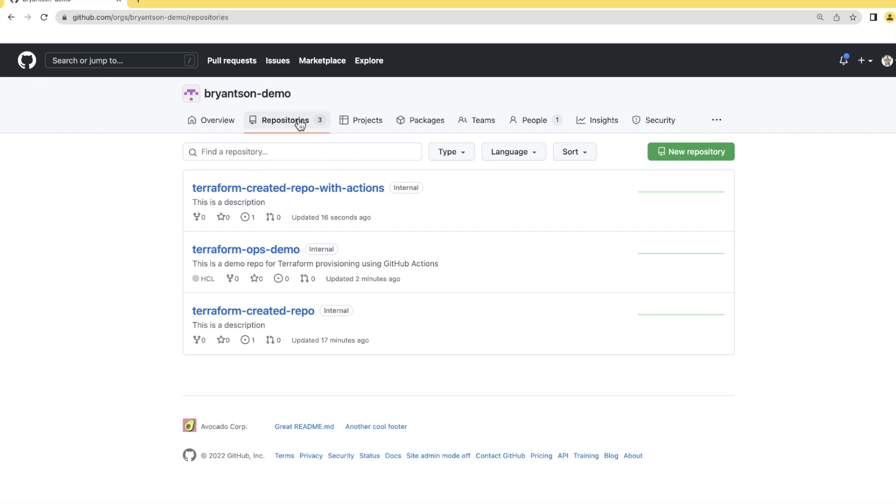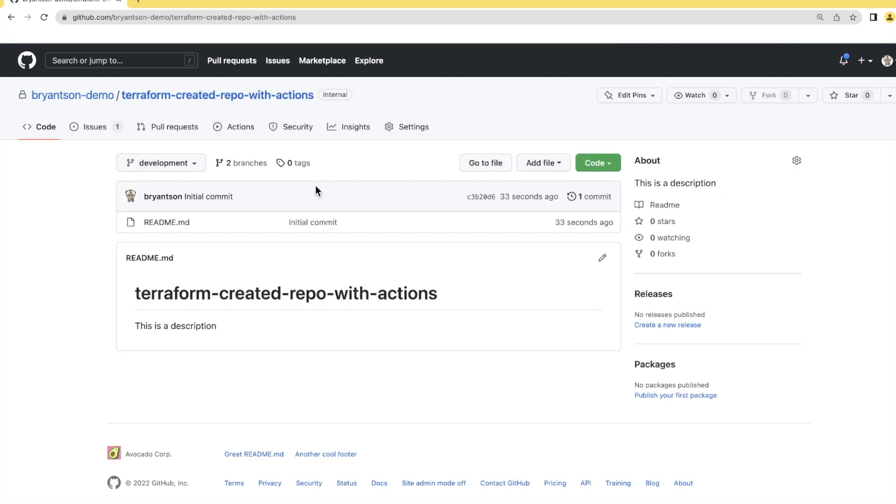Now, let's go check our organization. And there is our newly created repositories. Perfect. And just as we expect, this is what we expected. That's it.